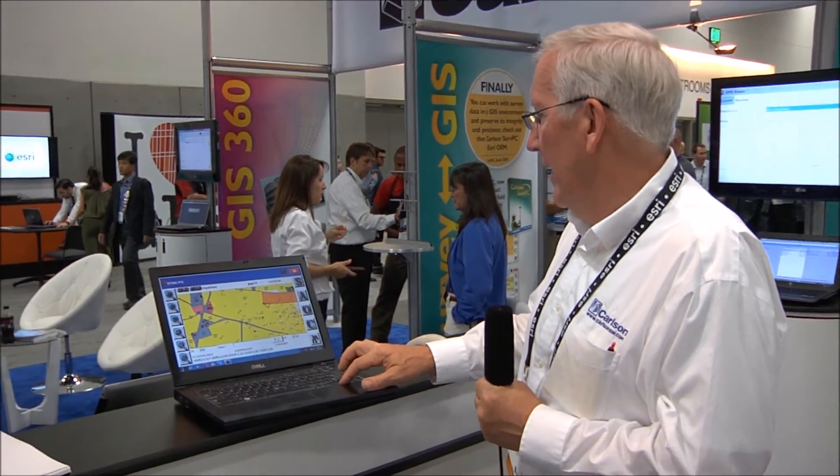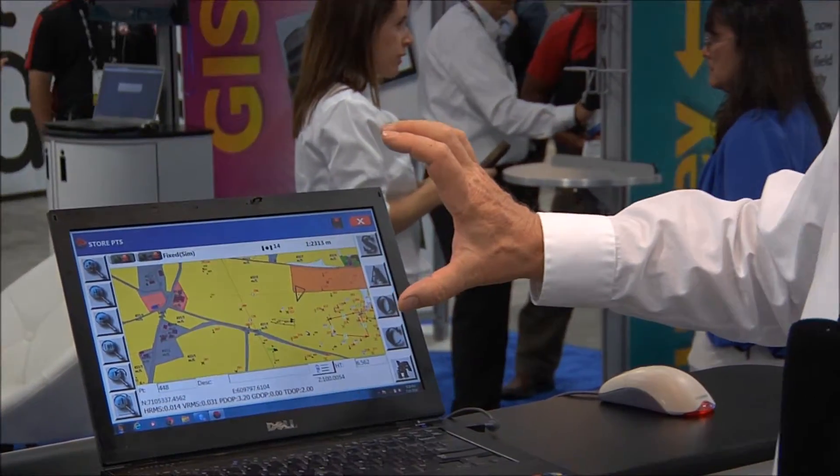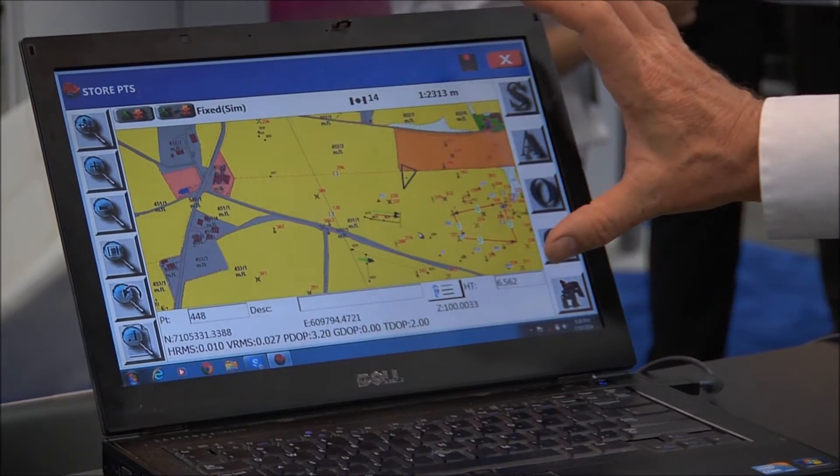I'd like to introduce you to ServPC with the Esri OEM engine. It's breakthrough technology that merges the graphics of Esri and the power of the Esri ArcMap engine with ServPC and its surveying capabilities, its very large equipment driver list, and the CAD-like features we've introduced in our map screen within ServPC. ServPC itself is the PC version of ServCE. If we turn our attention to the screen, you can see this tremendous graphic environment courtesy of the Esri engine.